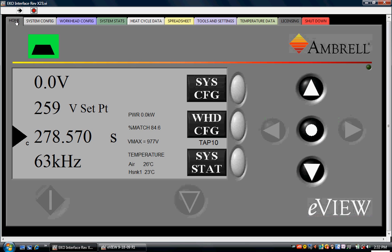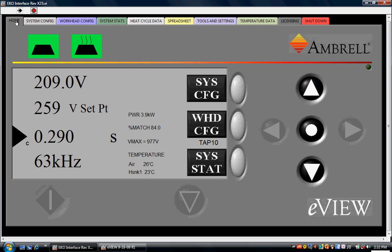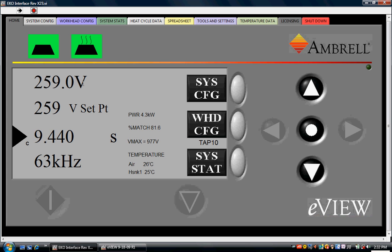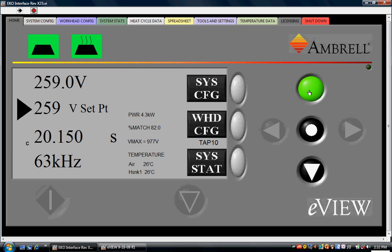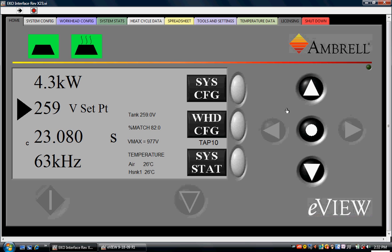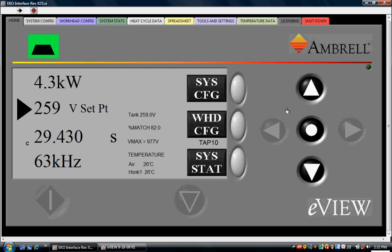We started a heat cycle from the front panel of the EcoHeat. We see that the heat on indicator illuminates and the timer counts up keeping track of how long the heat cycle is run. We are currently running with 259 volts at the coil. We can also change that to kilowatts—we've got 4.3 kilowatts at the coil. We'll go ahead and turn off the heat from the front panel. The heat on indicator goes out and our power goes to zero kilowatts.